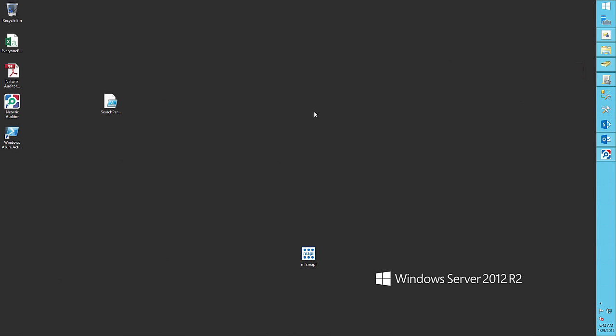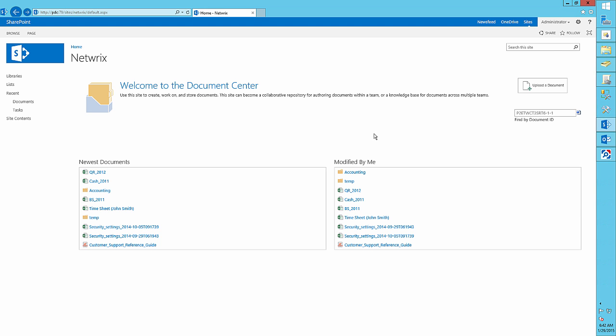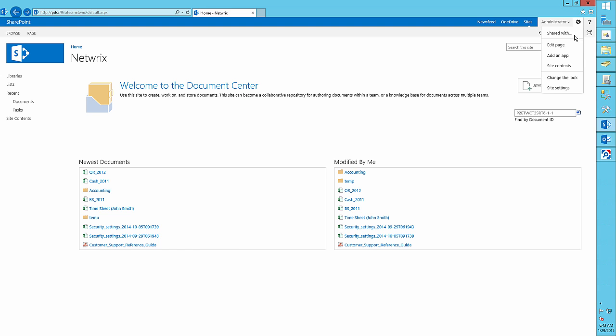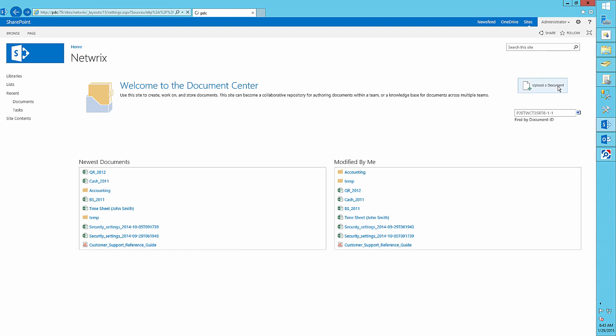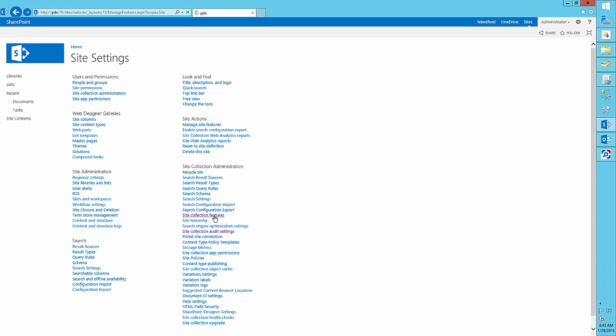First, we need to set up auditing and reporting settings. Open your SharePoint, navigate to site settings, site collection features, and activate the reporting feature.